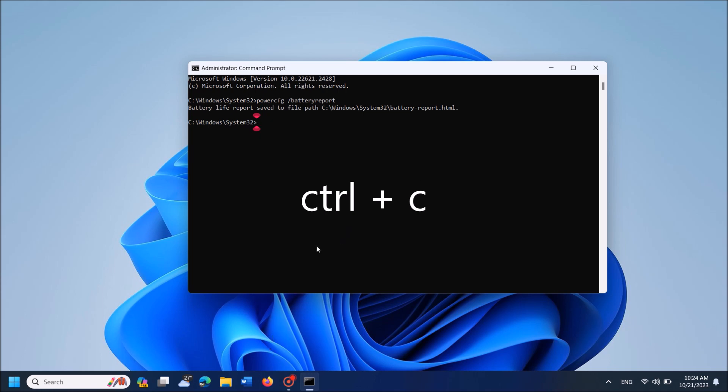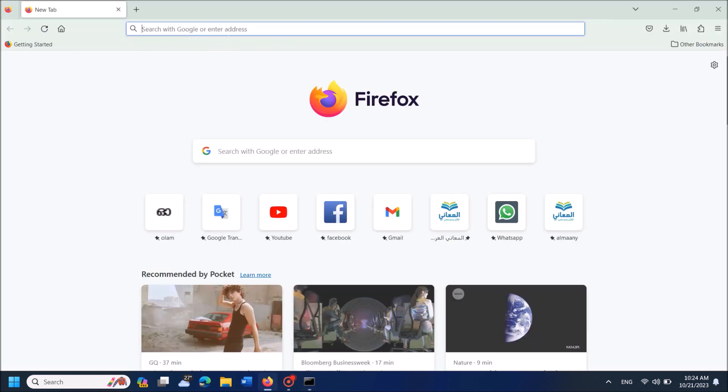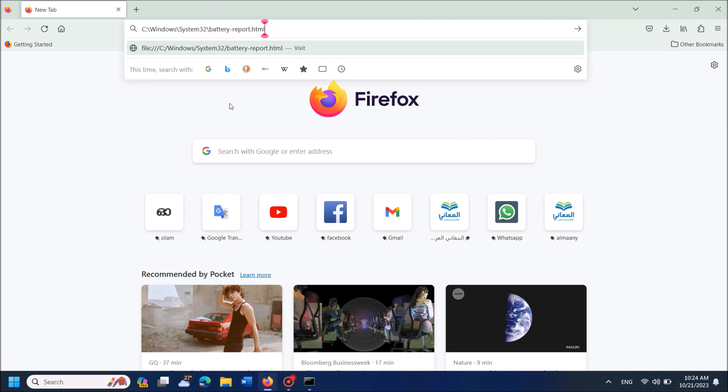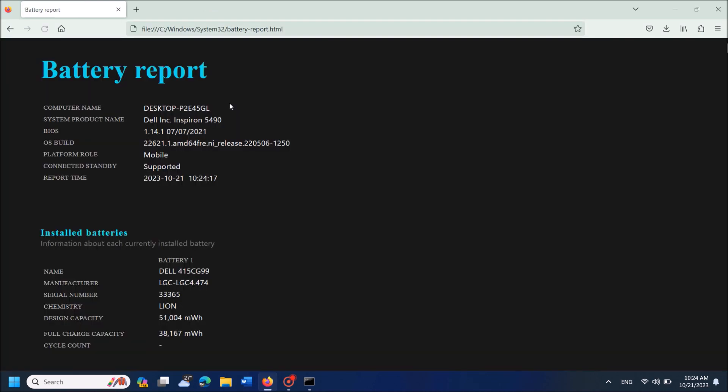Now open your web browser. Paste the link in the address bar and hit enter.